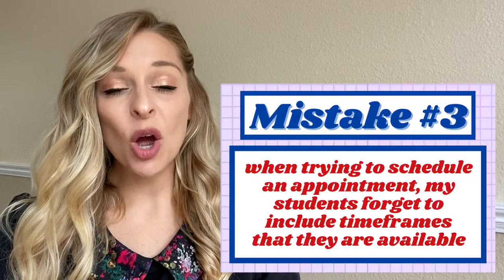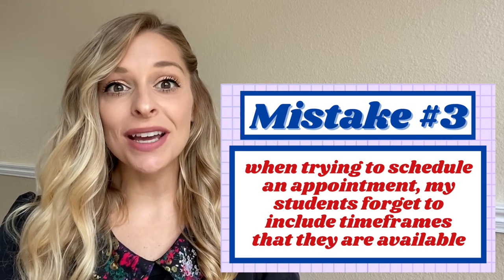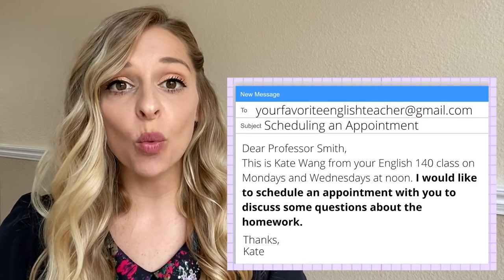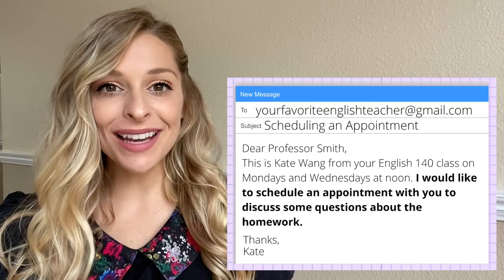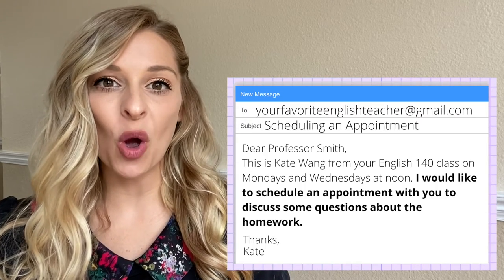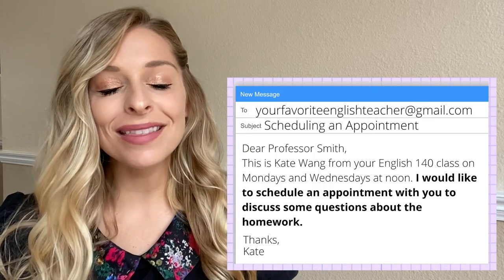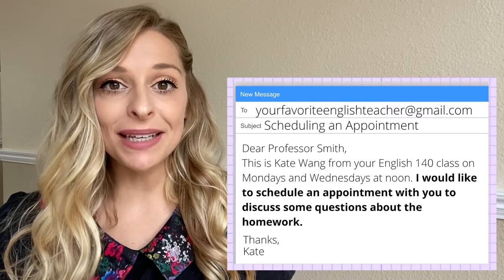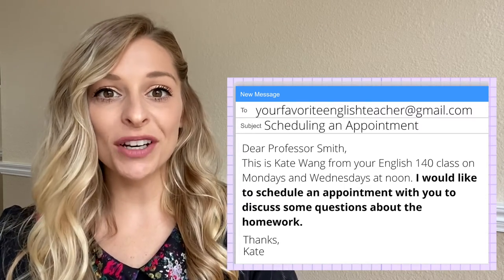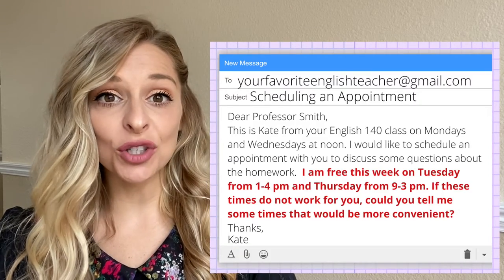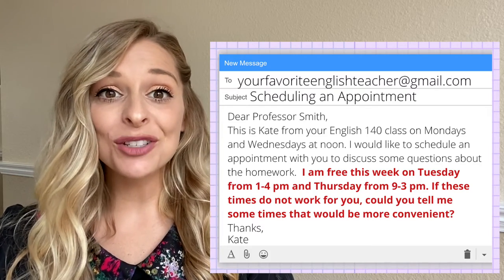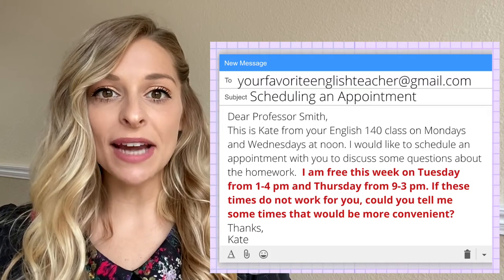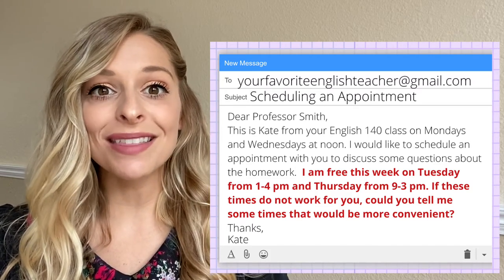Mistake number three: when trying to schedule an appointment, my students forget to include time frames that they are available. For example: 'Dear Professor Smith, this is Kate Wang from your English 140 class. I would like to schedule an appointment with you to discuss some questions about the homework.' This is okay, but it is much better to include the times you are available. A better email would add: 'I am free this week on Tuesday from 1 to 4 pm and Thursday from 9 to 3 pm. If these times do not work for you, could you tell me some times that would be more convenient?' By offering time frames, you are getting to the point and letting your instructor pick the time that works best for them.